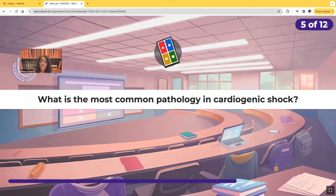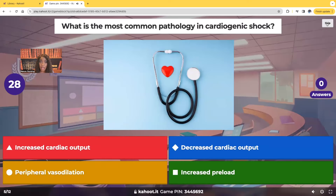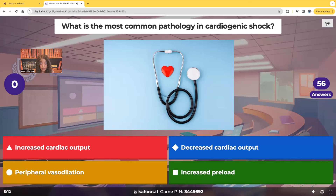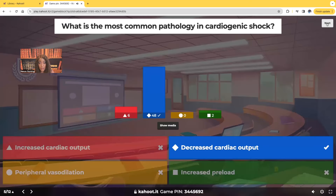What's the most common pathology in cardiogenic shock? Is it increased cardiac output, decreased cardiac output, peripheral vasodilation, or increased preload? The correct answer is decreased cardiac output.